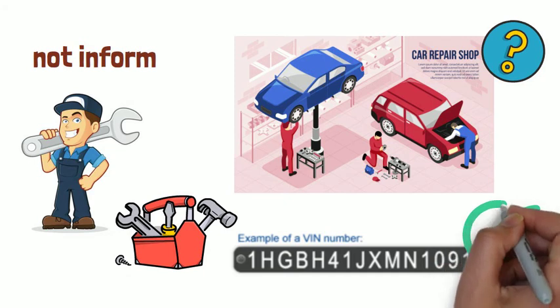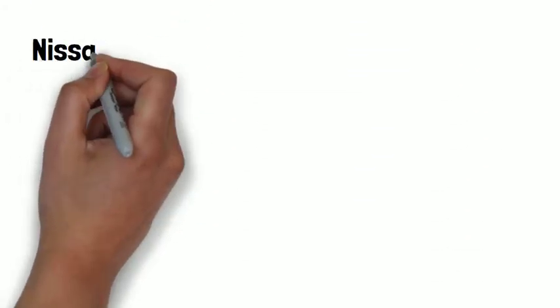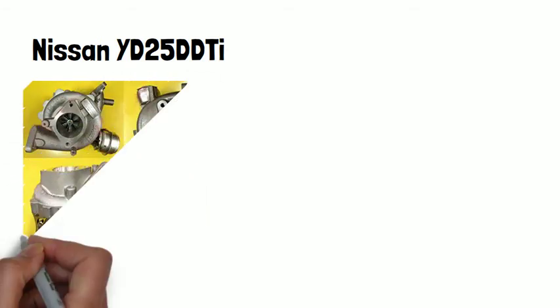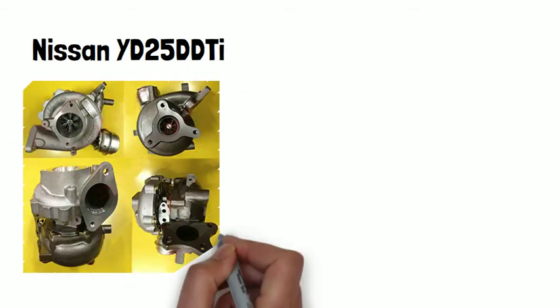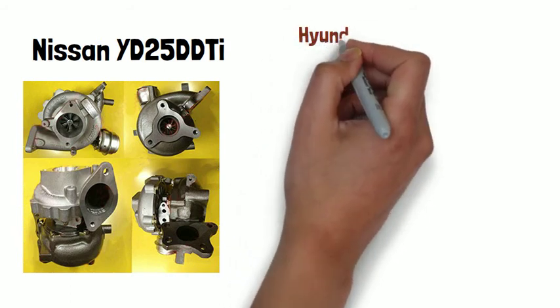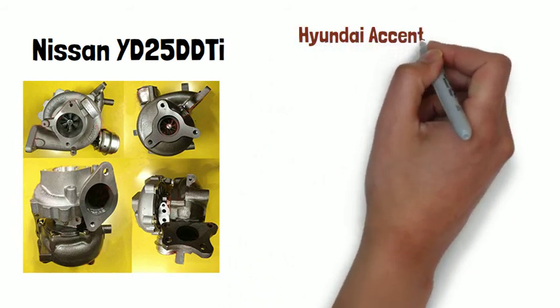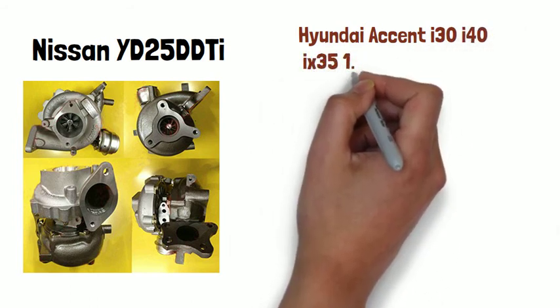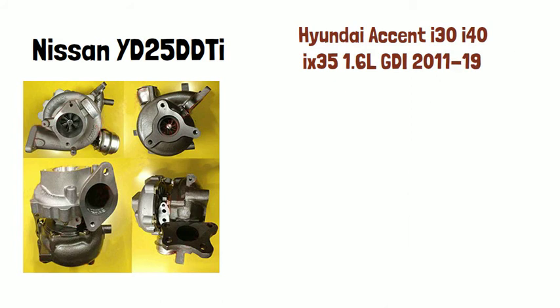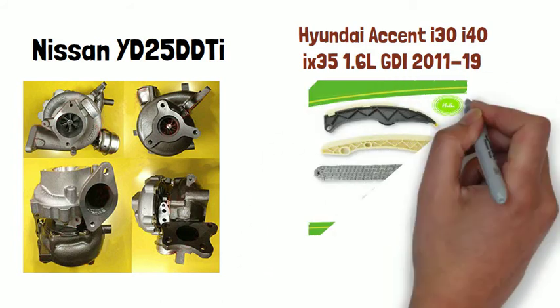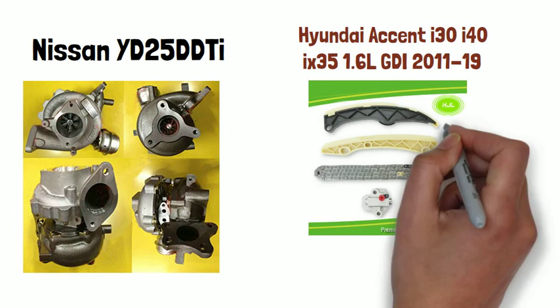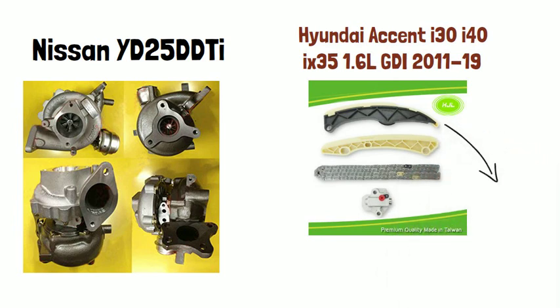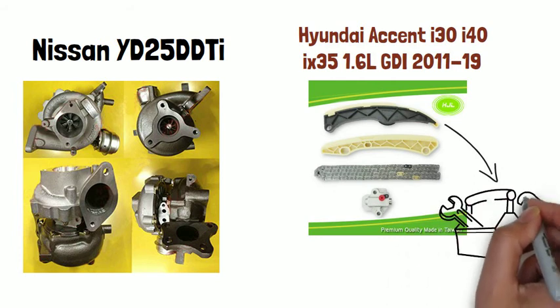For example, the turbocharger for the Nissan YD25 DDTi has 4 different types based on different direction exhaustive pipes. The timing chain kit for Hyundai Accent I30, I40, IX35 1.6L GDI for 2011-19 years has 2 different types as the manufacturer modified one of the chain for improvement. Such examples can be going on and on.